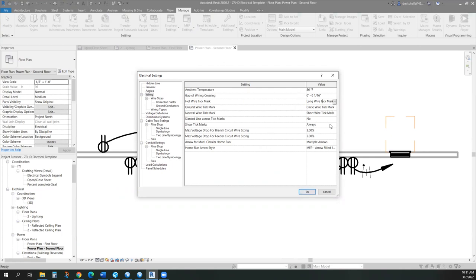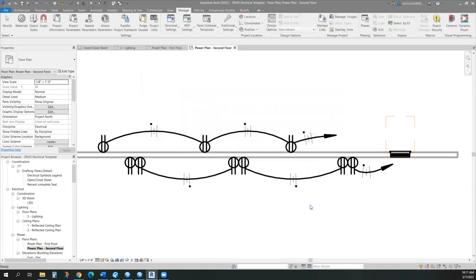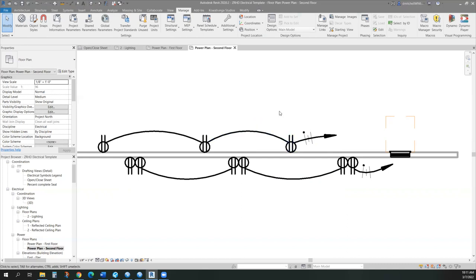We'll go through that and go ahead and go through those. You can always show tick marks, never, or only on home runs, we can edit those too. Let's walk through what we want to do on this, but that is how you end up showing the tick marks on your Revit projects.